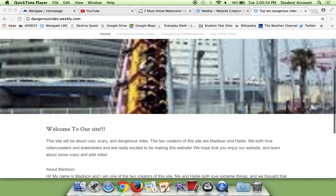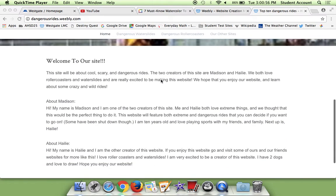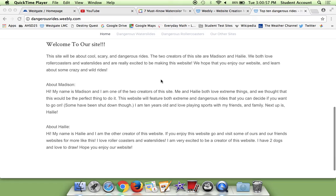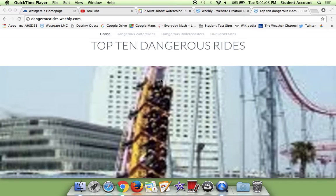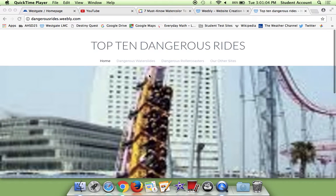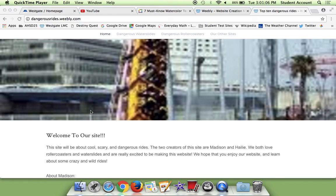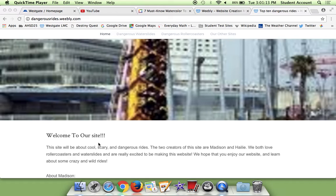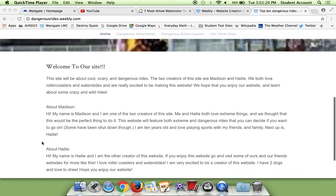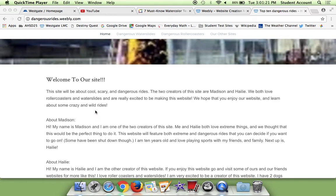So our first homepage is just welcoming you to our site, and then saying a little bit about me and Madison. This site will be about cool, scary, and dangerous rides. The creators of the site are Madison and Haley, both love roller coasters and water slides, and are really excited to be making this website. We hope that you enjoy some crazy and wild rides, and then we just have a little bio about ourselves.